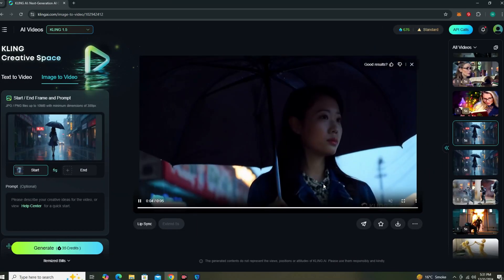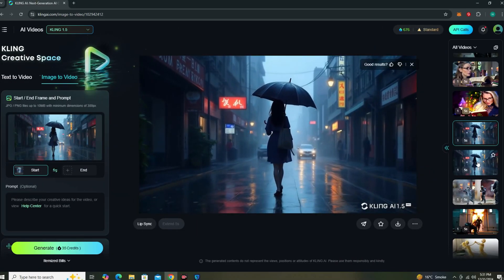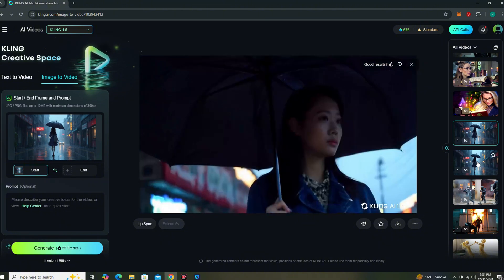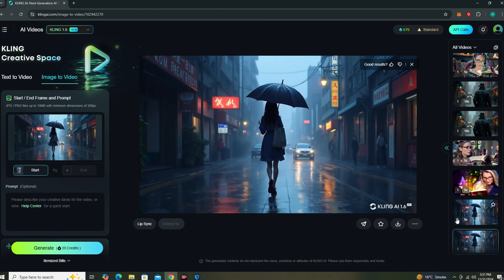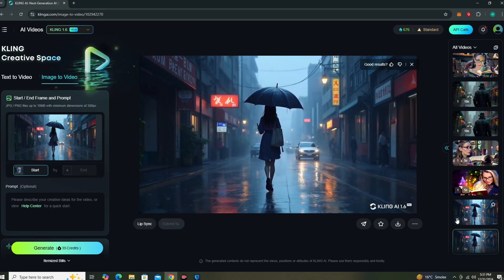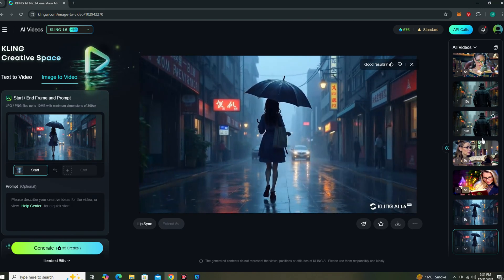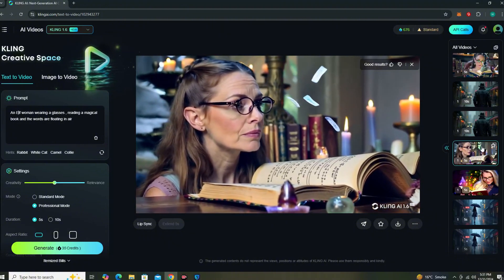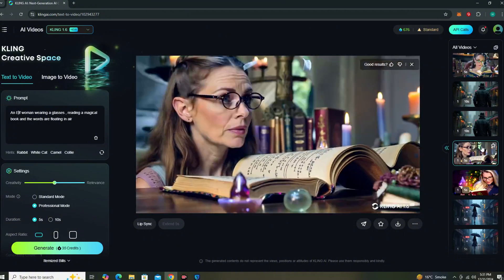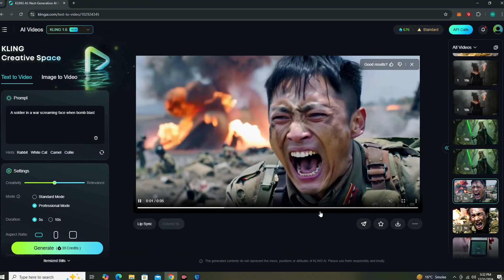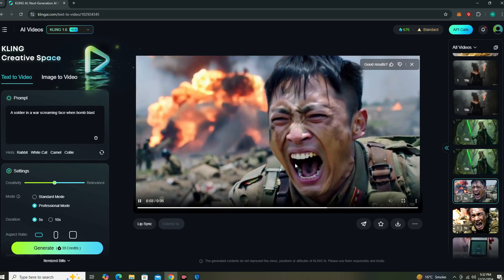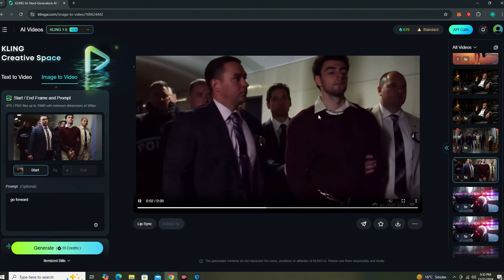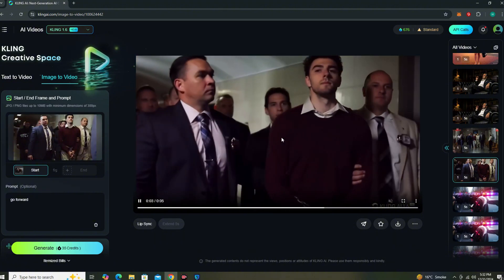After testing several more examples comparing version 1.6 and 1.5, version 1.6 is more realistic, follows prompts more accurately, and offers more dynamic motions than 1.5. The link will be in the description below — go ahead and check it out. Hope you enjoyed this video, give it a thumbs up, and I'll see you in the next one.